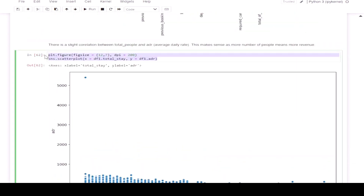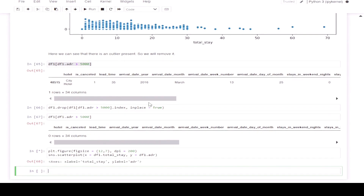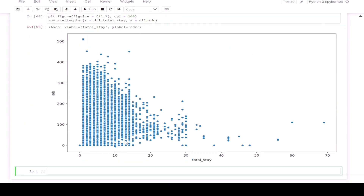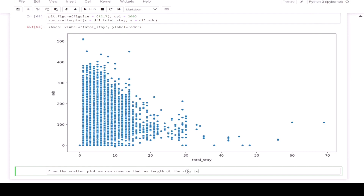If we plot our scatter plot again, we can see a clear trend. From the scatter plot, we can observe that as the length of total stay increases, the ADR decreases. This means that for a longer stay in these hotels, a better deal for the customer can be finalized.